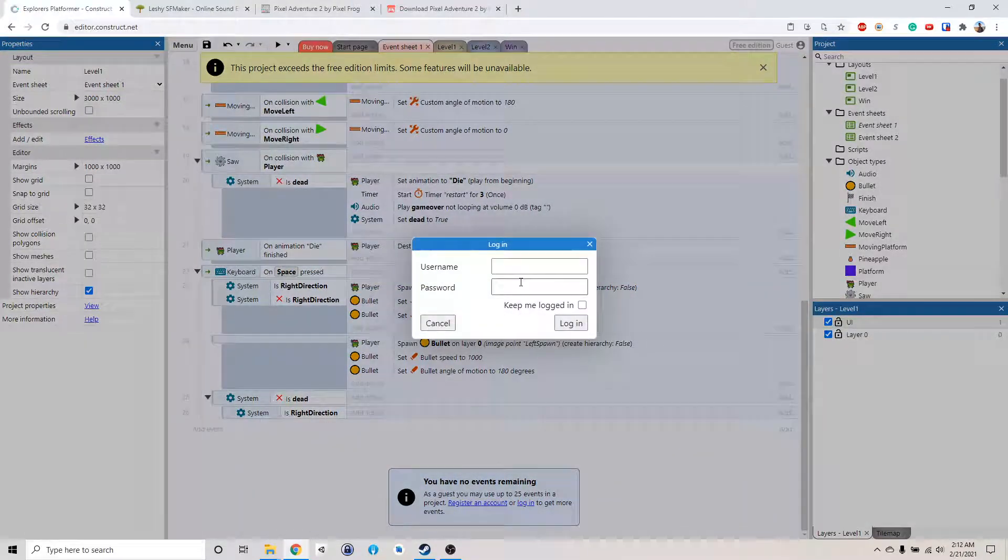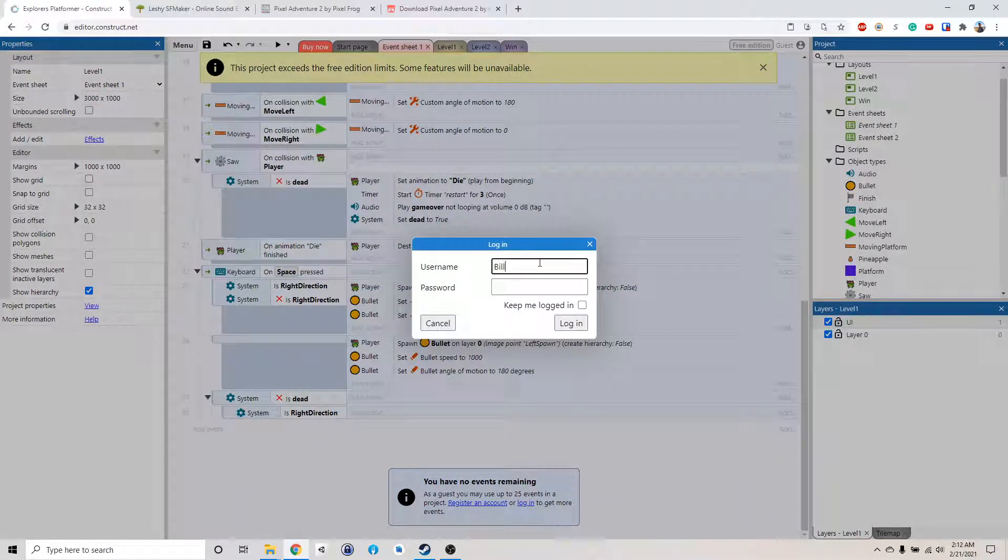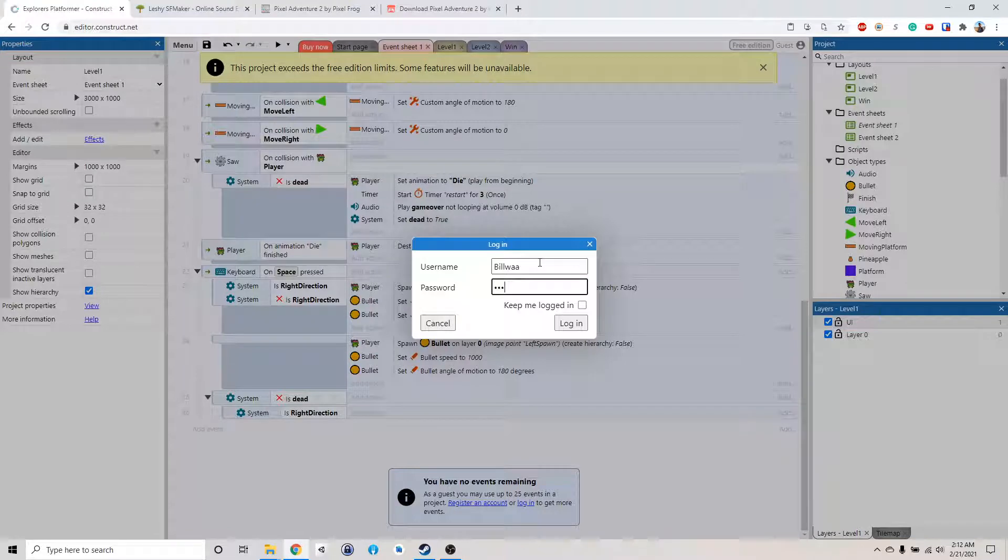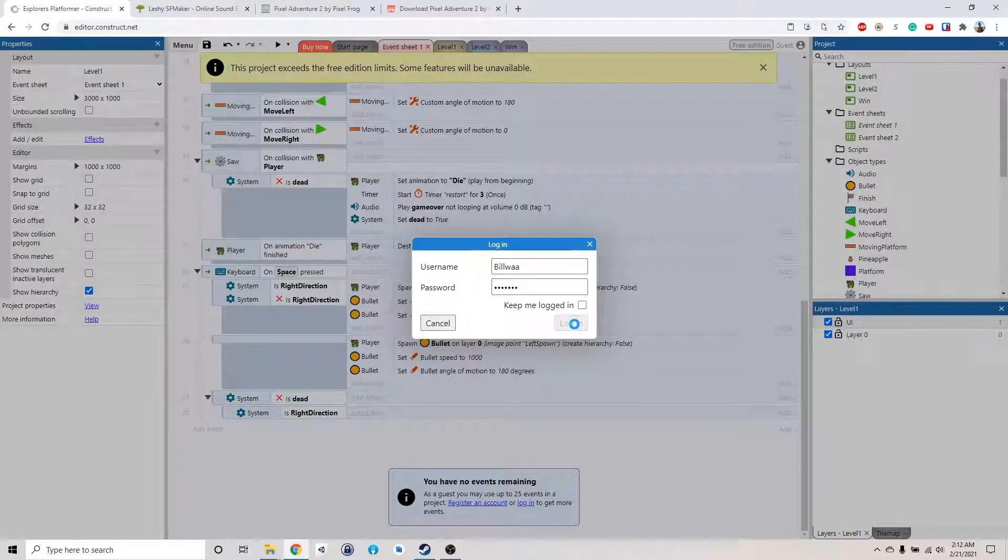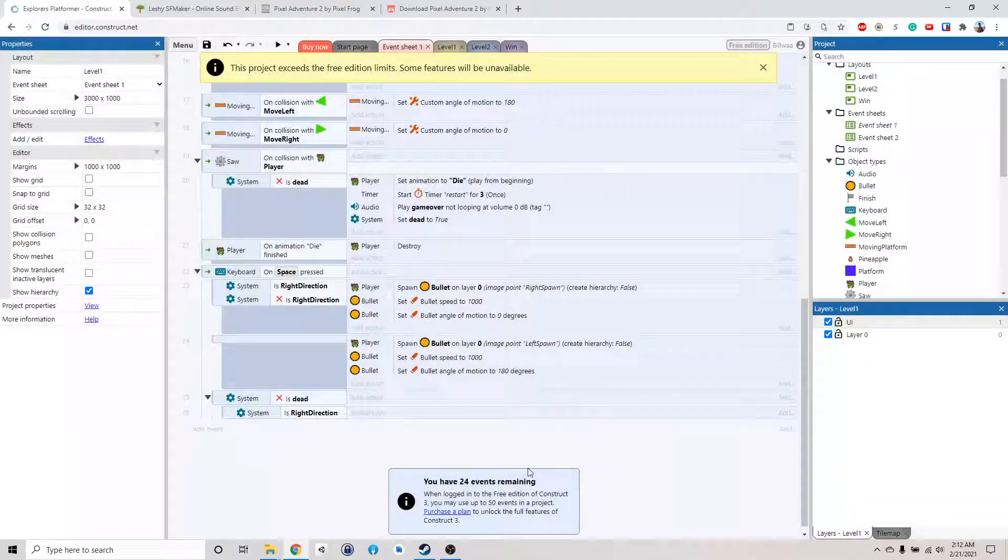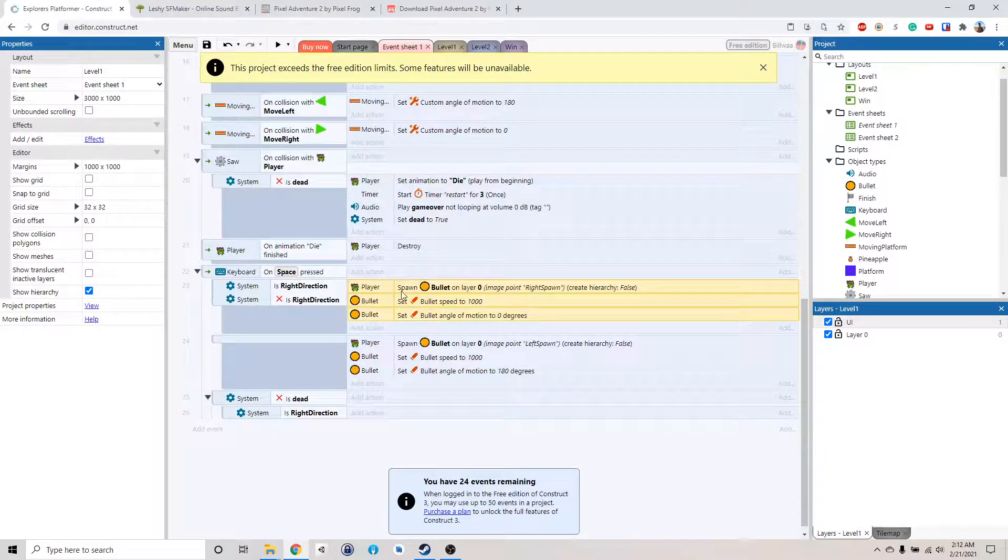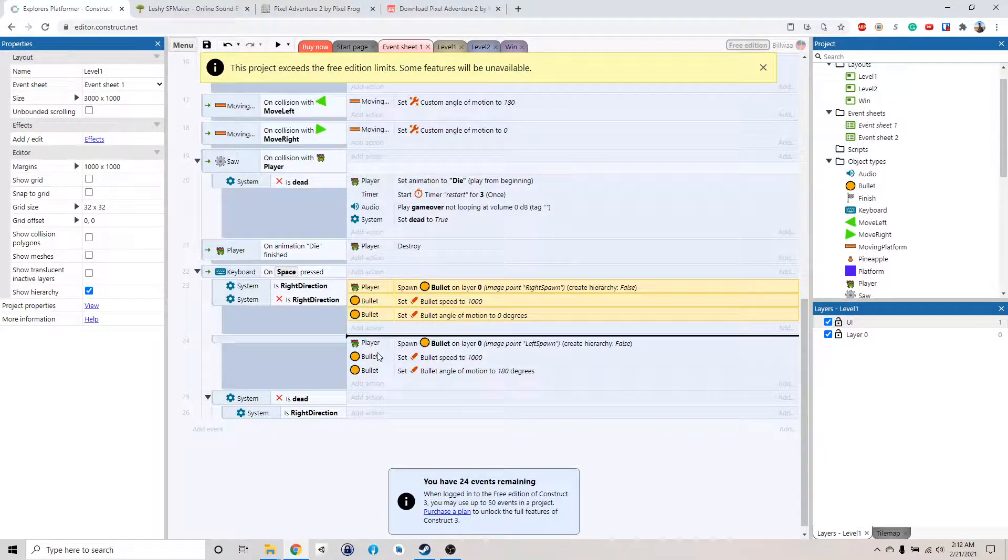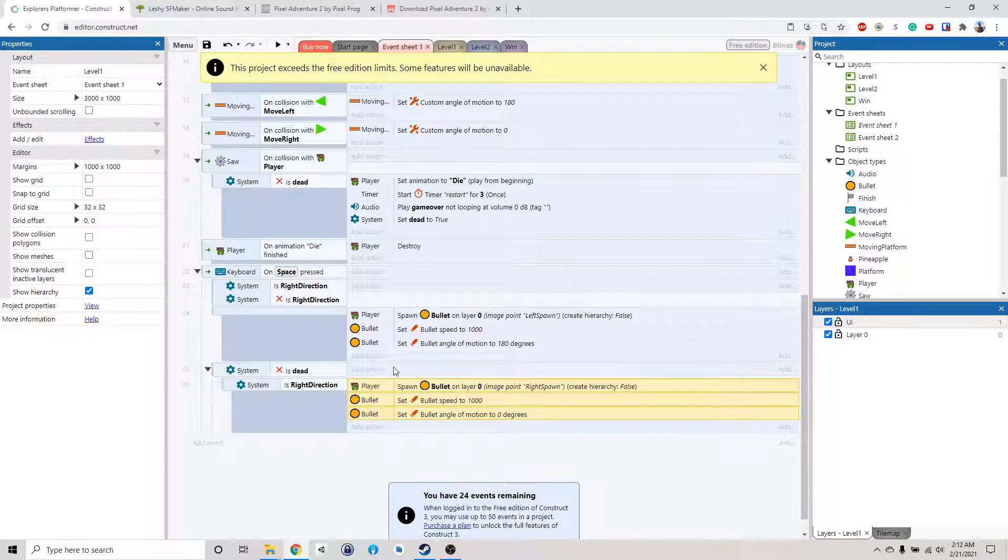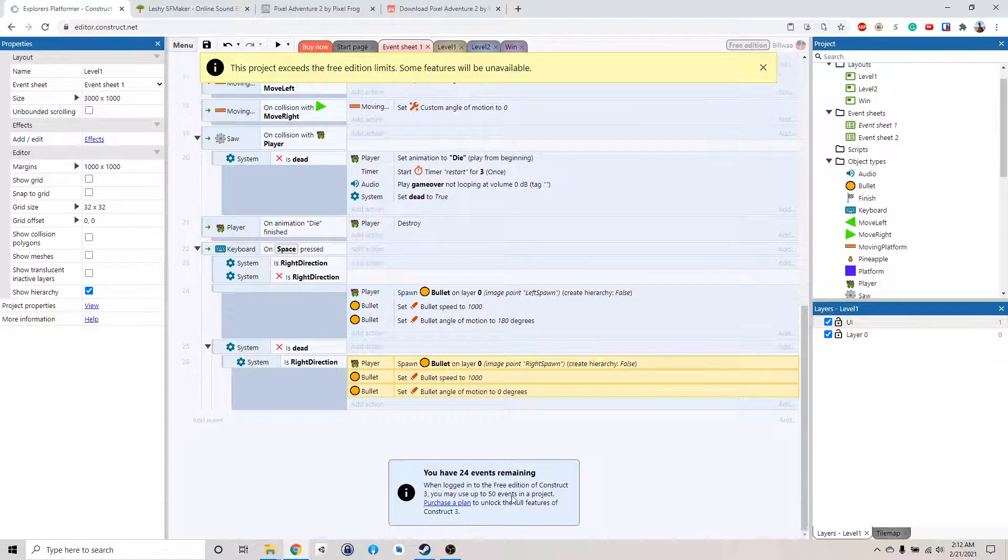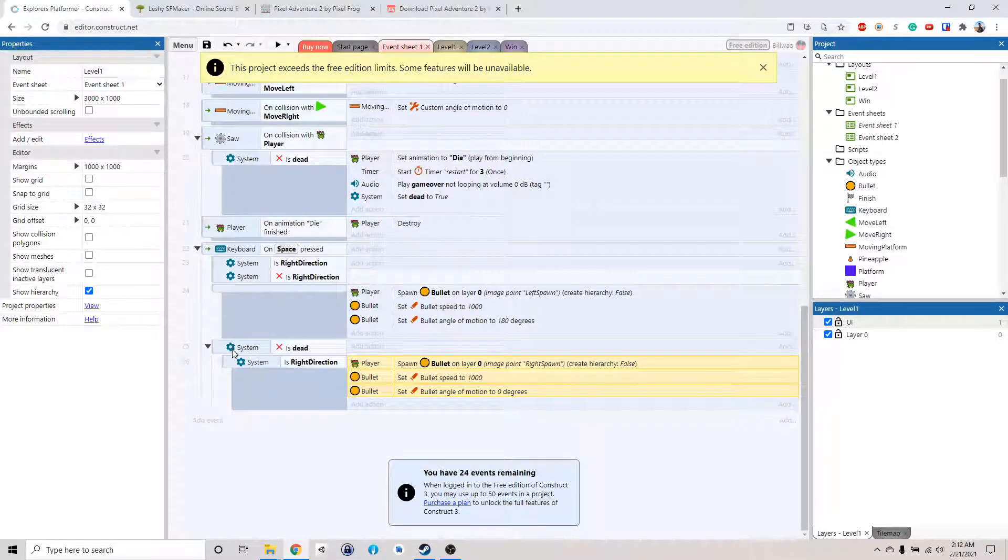It seems like I exceeded the limit. I'm just going to sign in right now, because I have a free account. If you have a free account, it will give you more events. If you did the previous tutorial where you published your game, you should have an account, and it will give you 50 events on the free version.